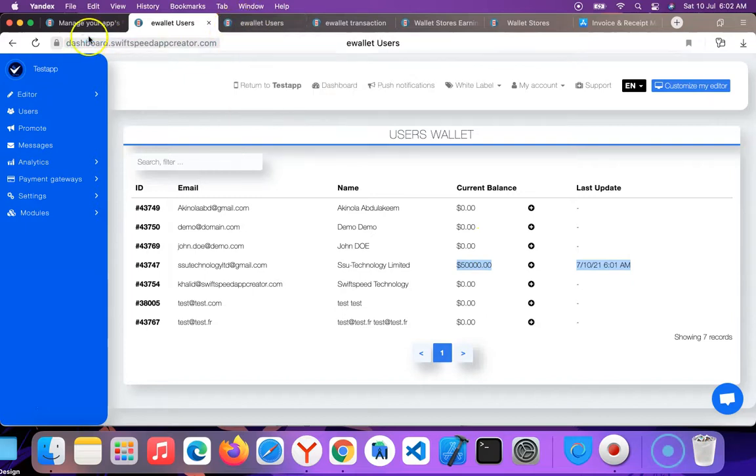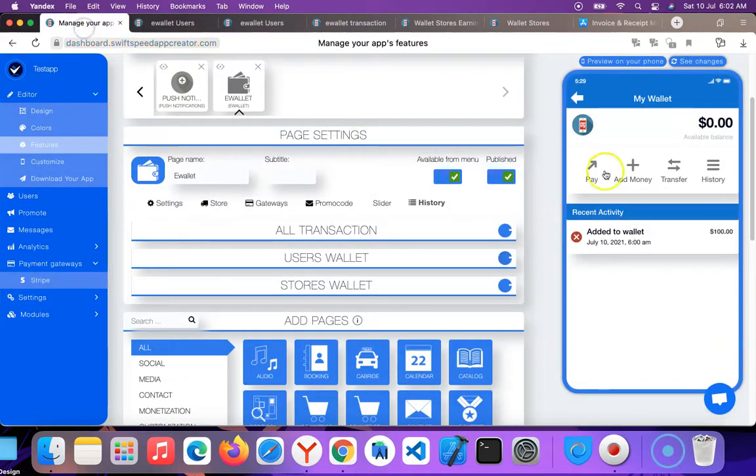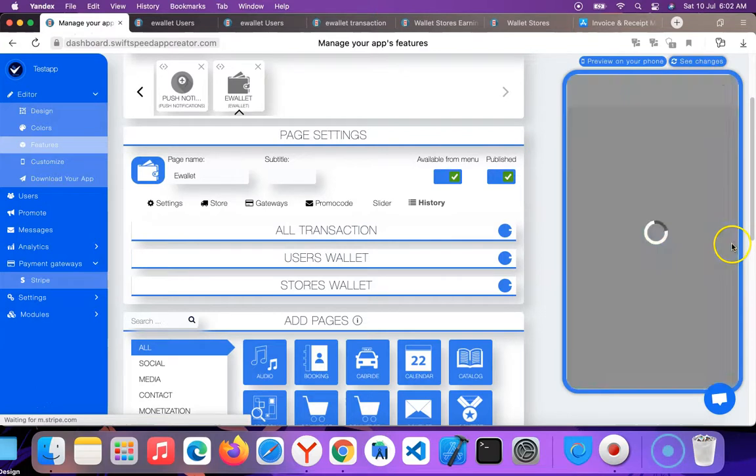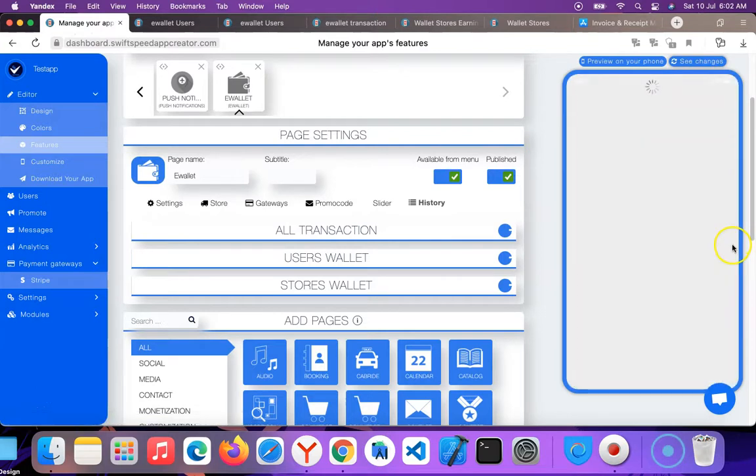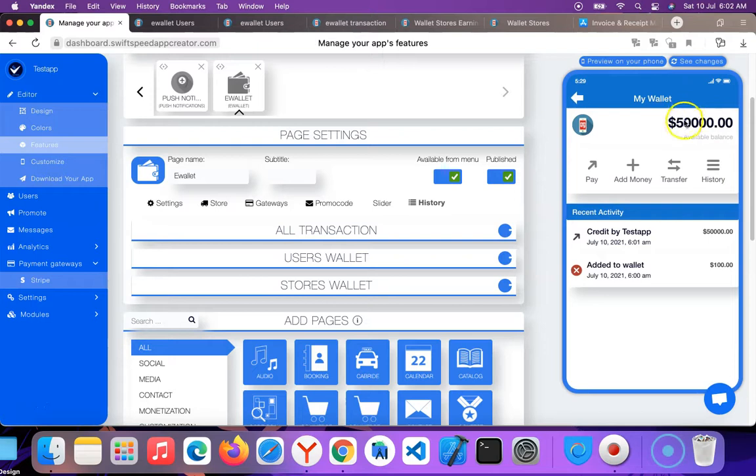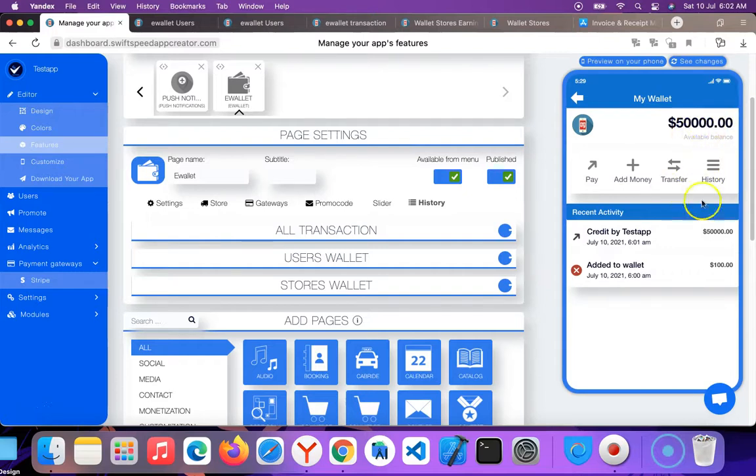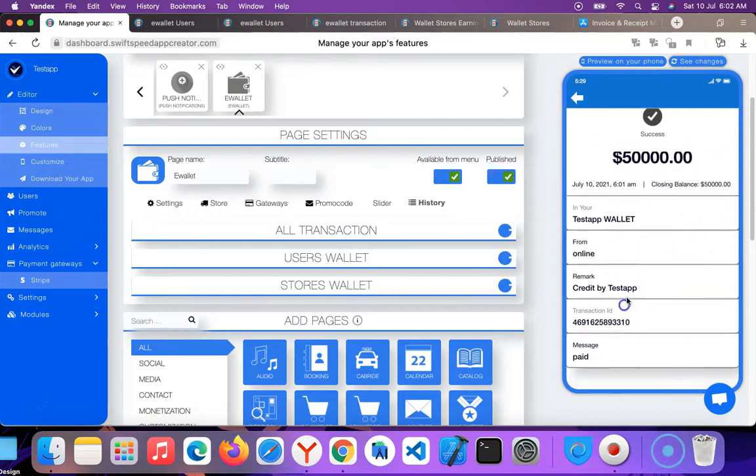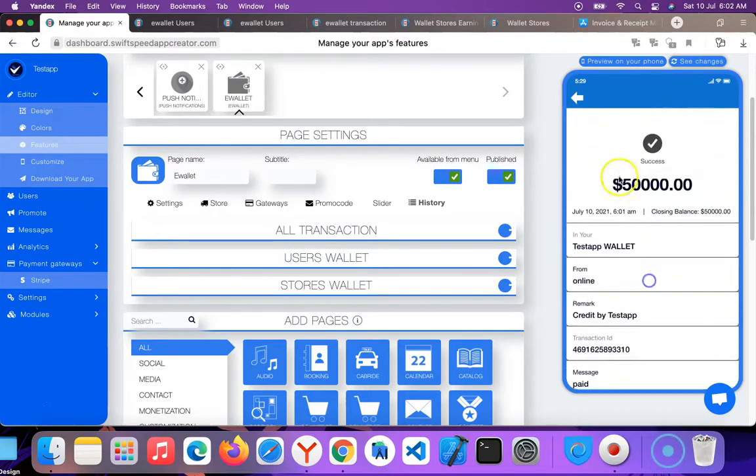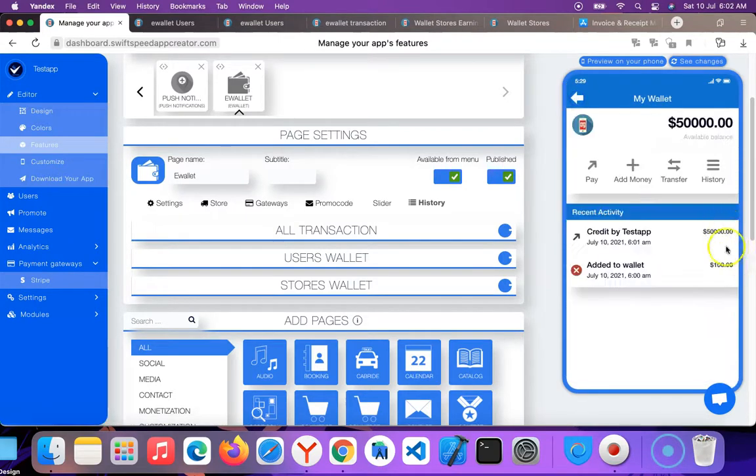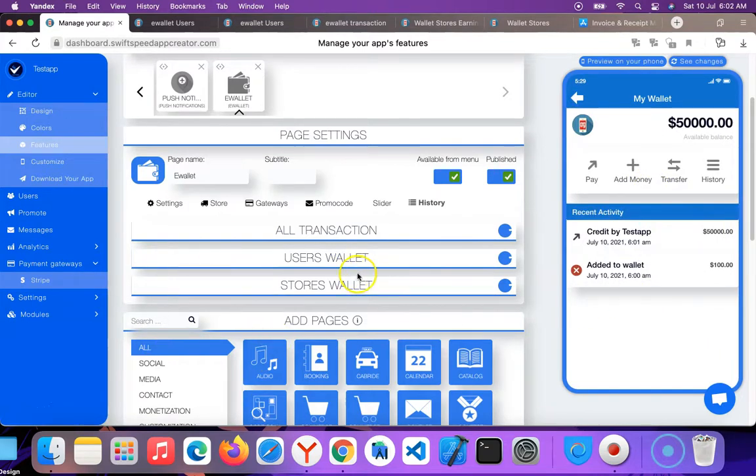So I'm going to go to the wallet. I'm going to go to the user now to test and then click refresh. You can see $50,000 in the user's wallet. Can you see? And an email will also be sent to the user that they have $50,000. Credit by this app. You can see $50,000. You can see this is the transaction history. So that is how to use the wallet feature.